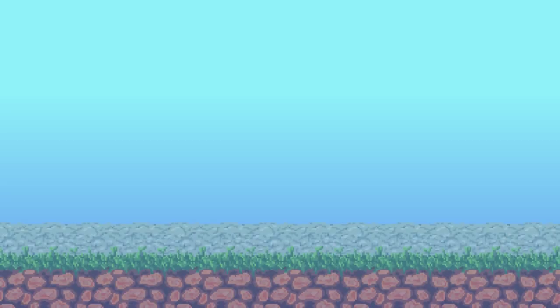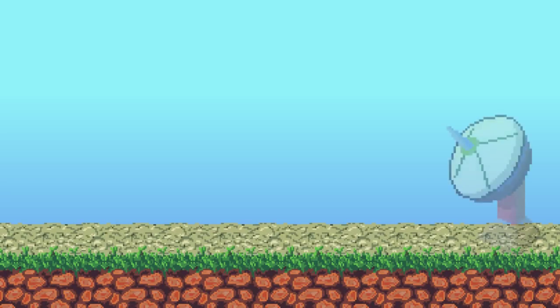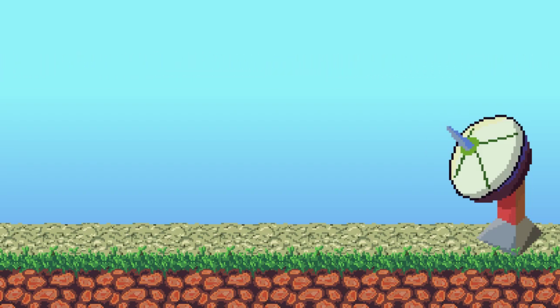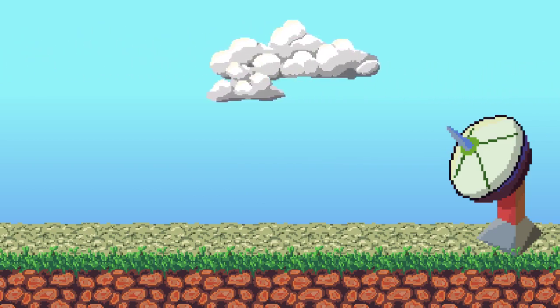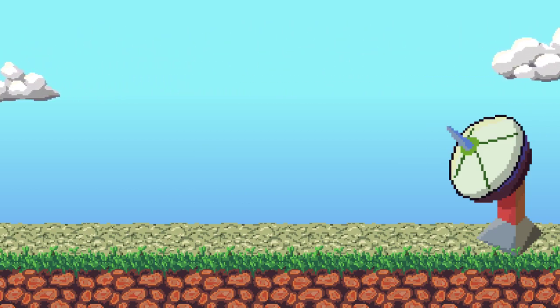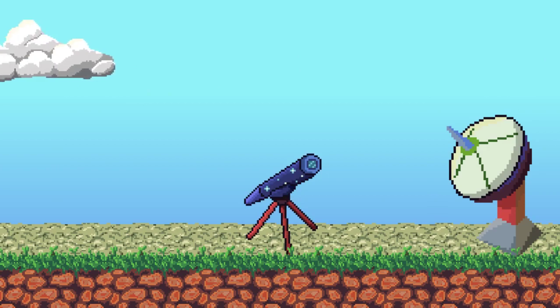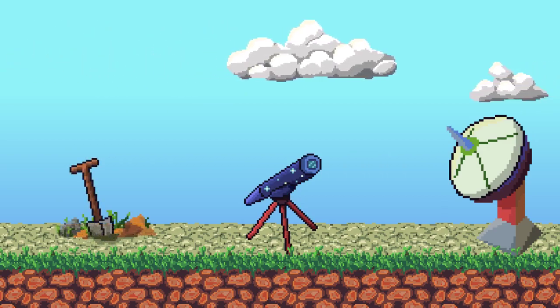The radar is an electronic system which was developed around the second world war for military uses. These days, other than finding and tracking targets like planes and ships, whether for military or civilian uses, we use radars in weather prediction, astronomical research, geological research, and many more applications.